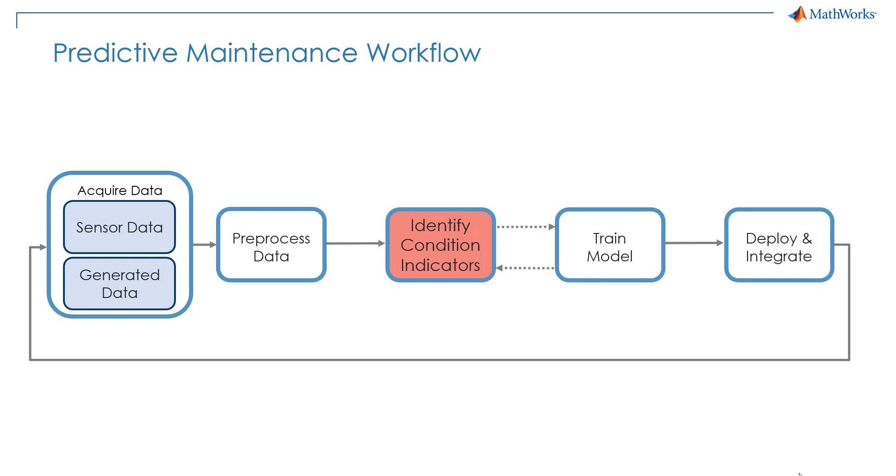Condition indicators or features are fundamental to train any model for predictive maintenance applications. In particular, we will use condition indicators both to build a classification model and to build a prognostics model. So let's go back into MATLAB and see how we can extract features from the data.